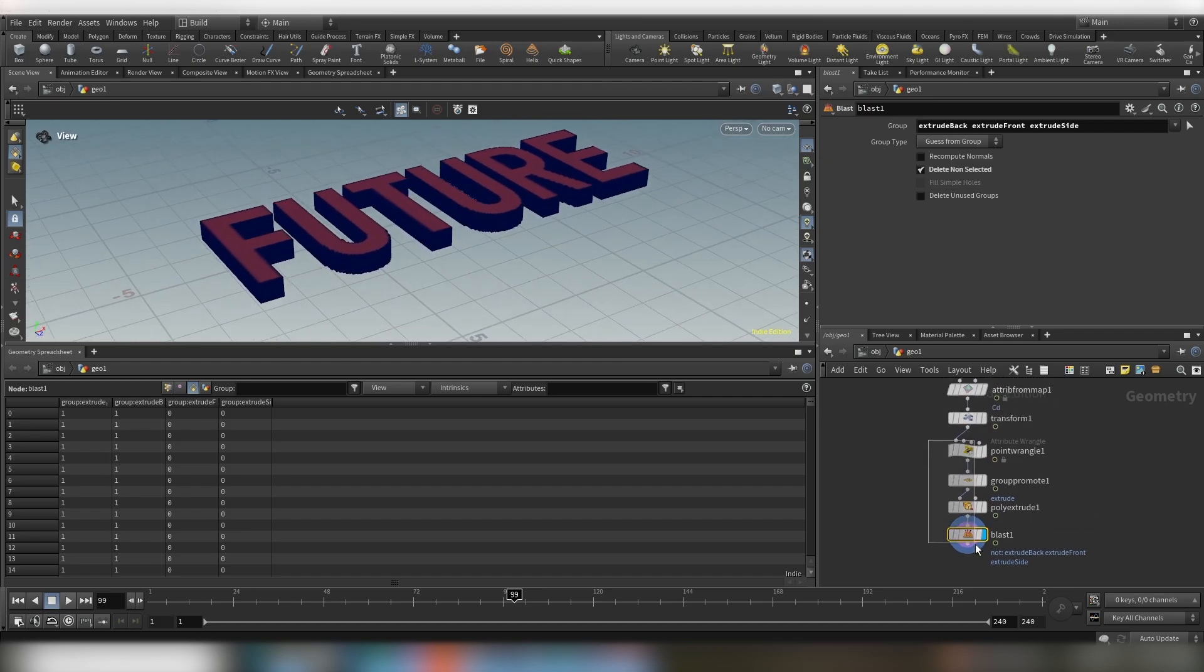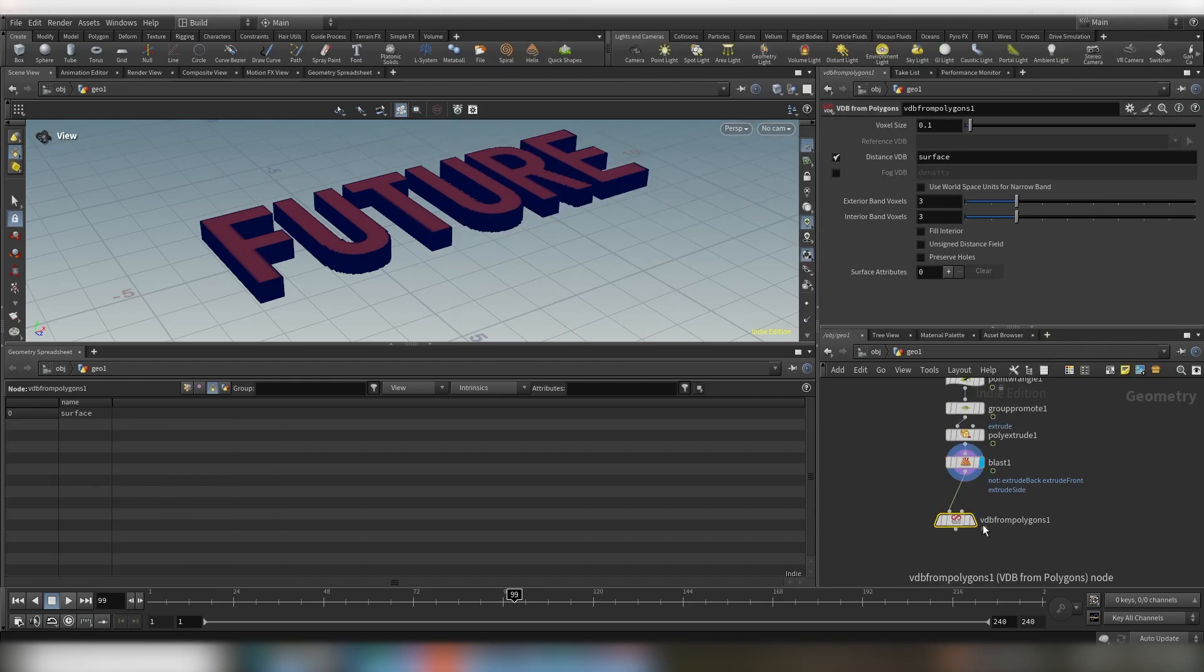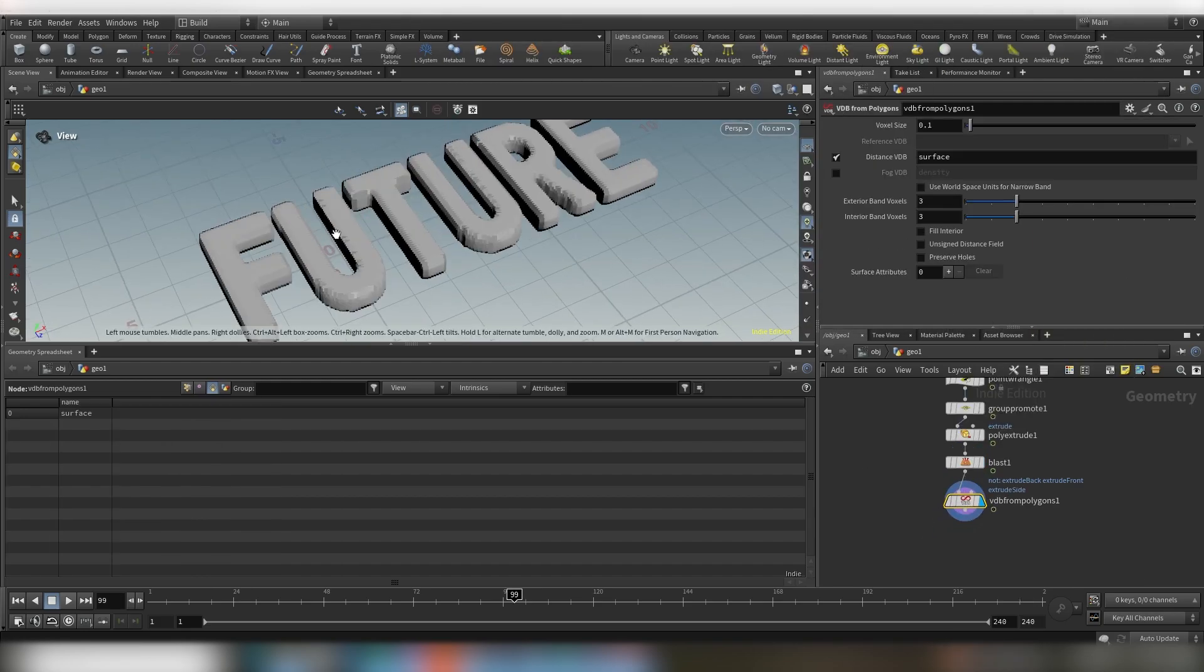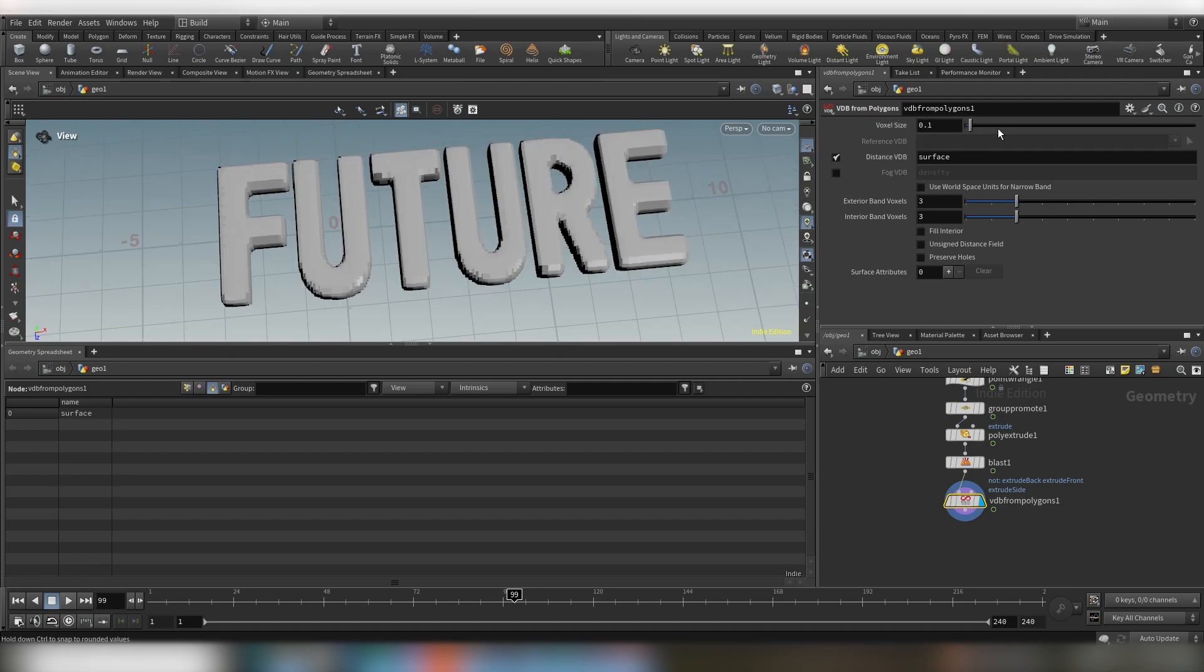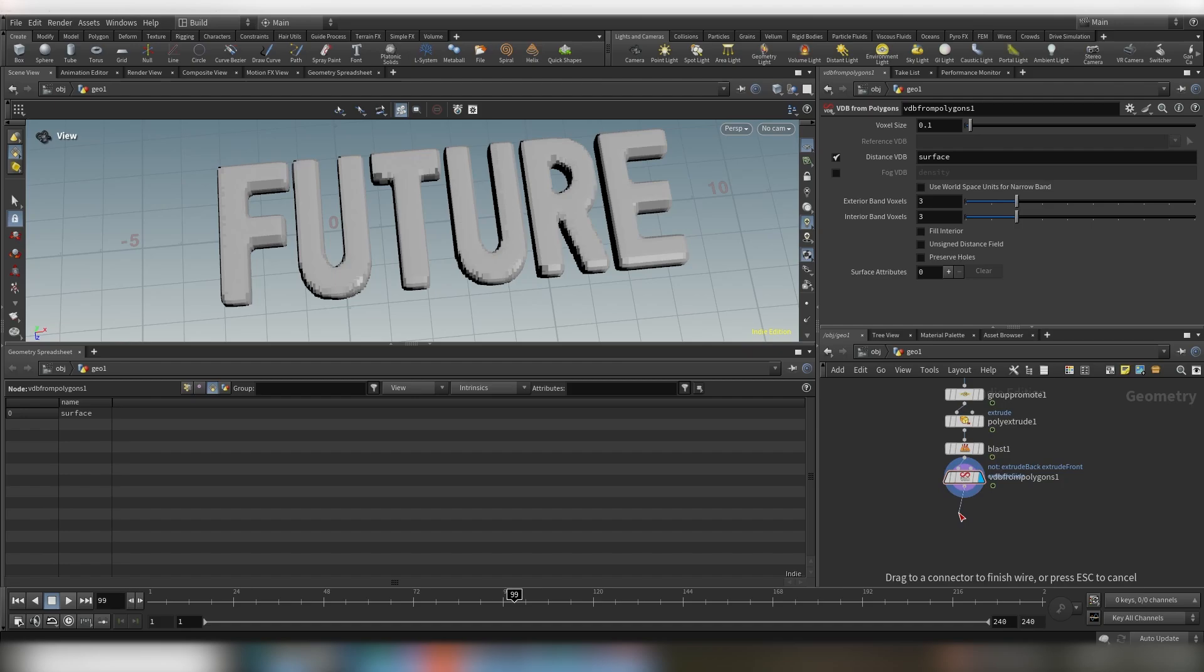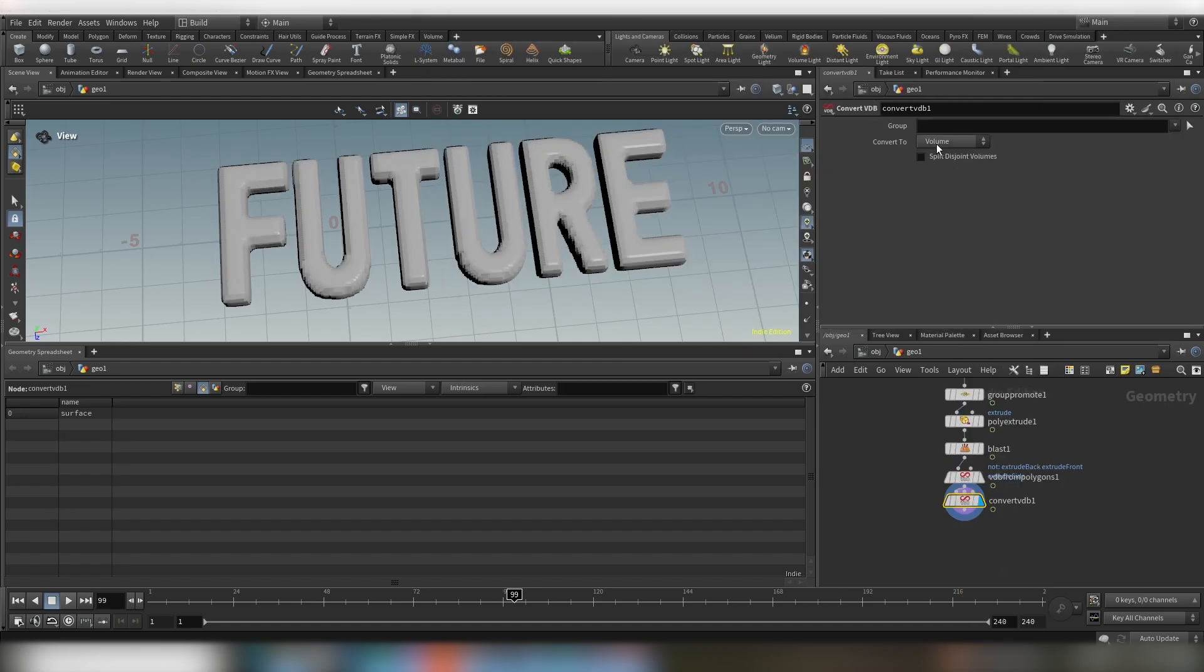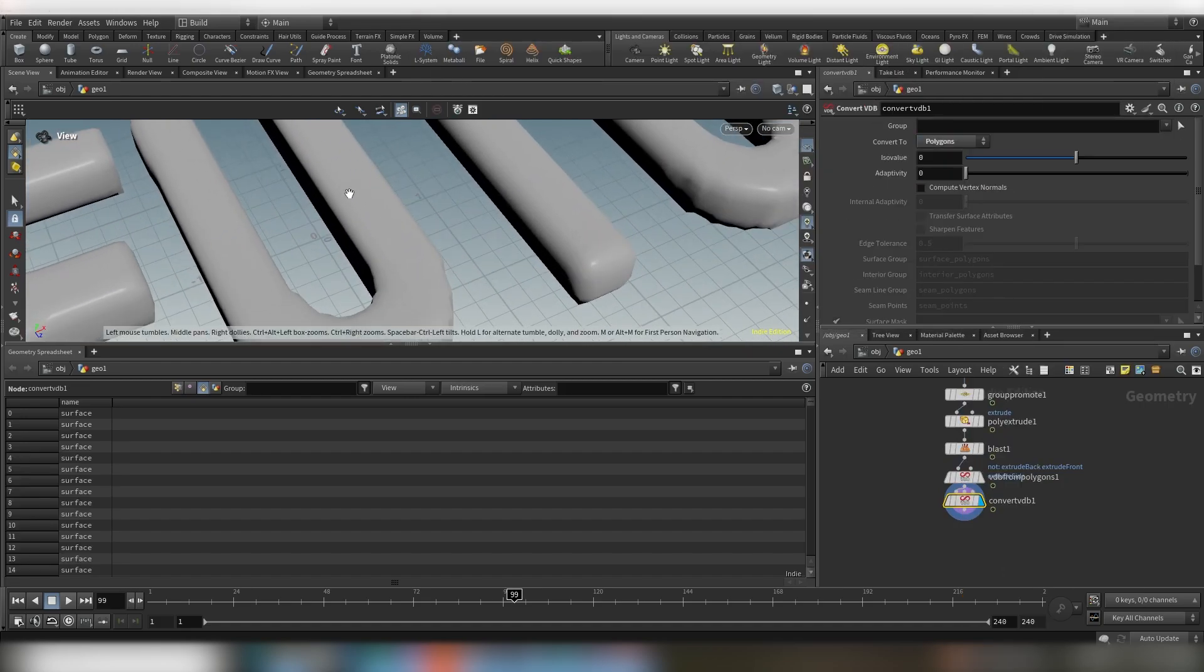So this is really handy and now for the last step we you can just use a VDB from polygons to remesh this so you get better results. I mean I guess 0.1 is good and now you want to use a VDB convert and you convert this to polygons.